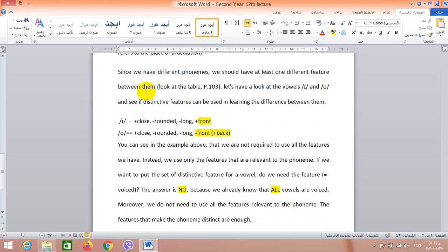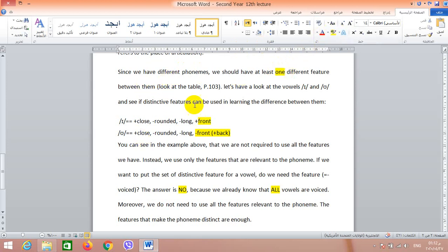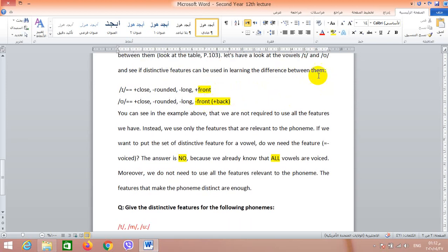Since we have different phonemes, we should have at least one different feature between them. We may have similar phonemes but we don't have identical phonemes — there is no need for two phonemes that are identical in the language. There should be at least one different feature. There is a table on page 103 which shows examples of phonemes analyzed using distinctive features. Now let's have a look at the vowels /iː/ and /uː/ and see if distinctive features can be used in learning the difference between them.